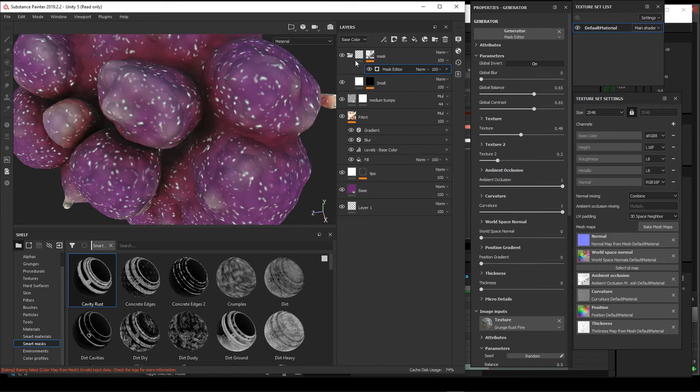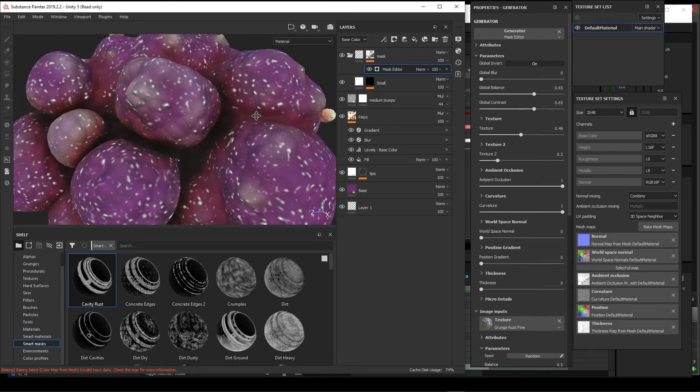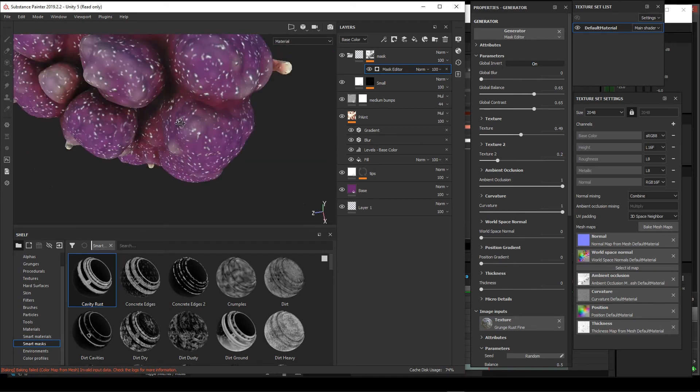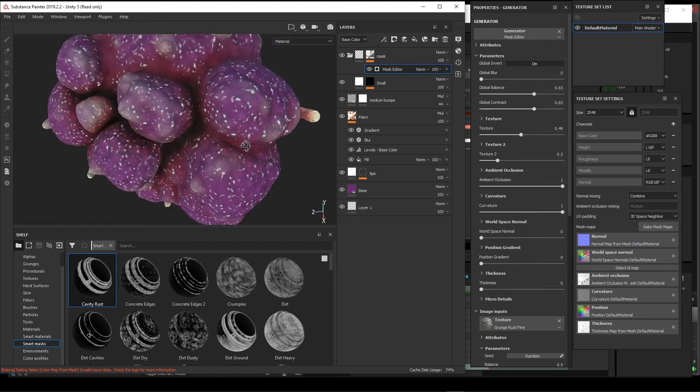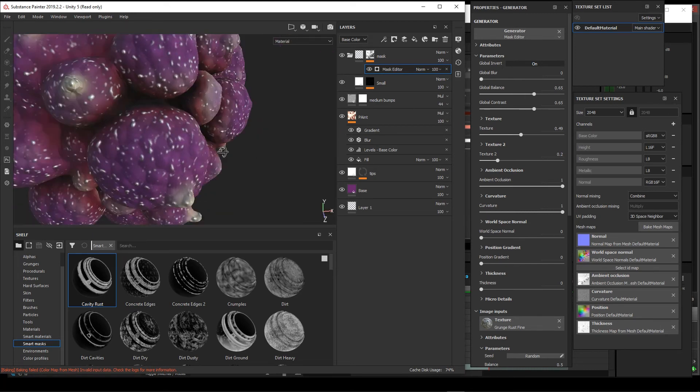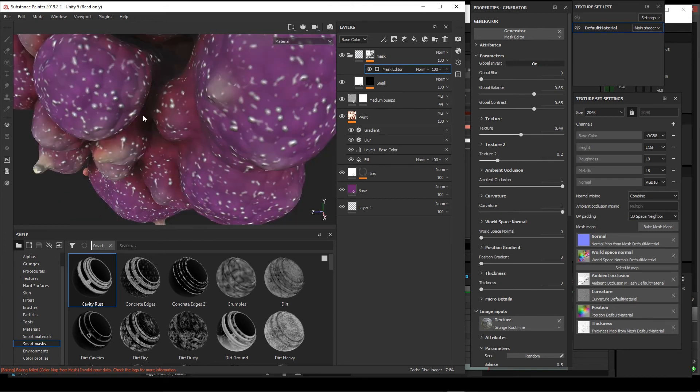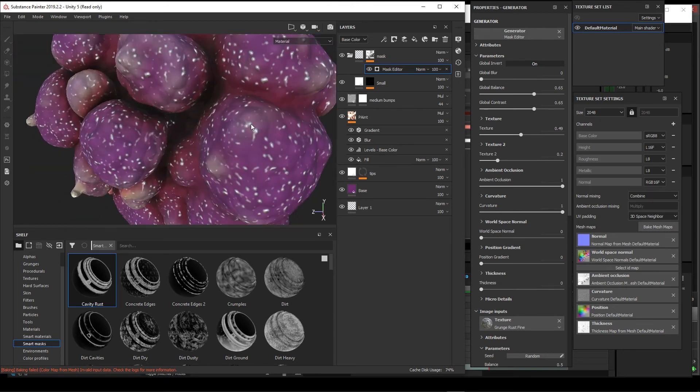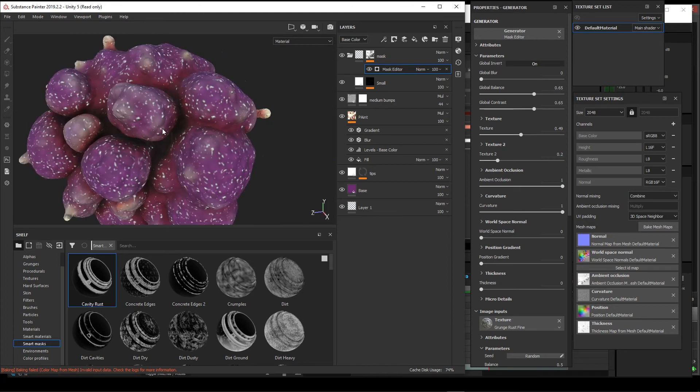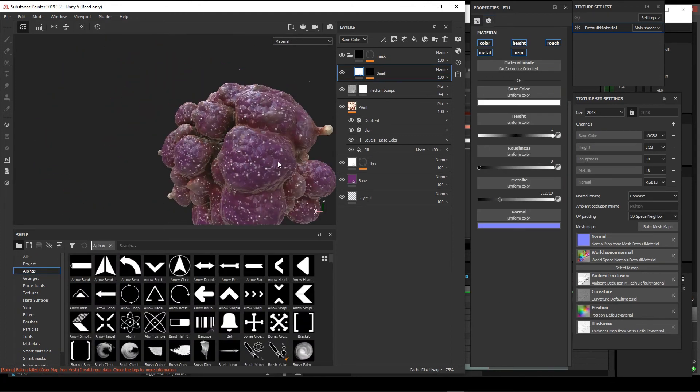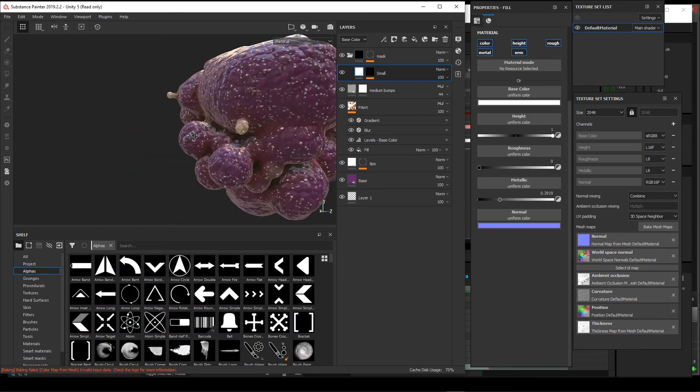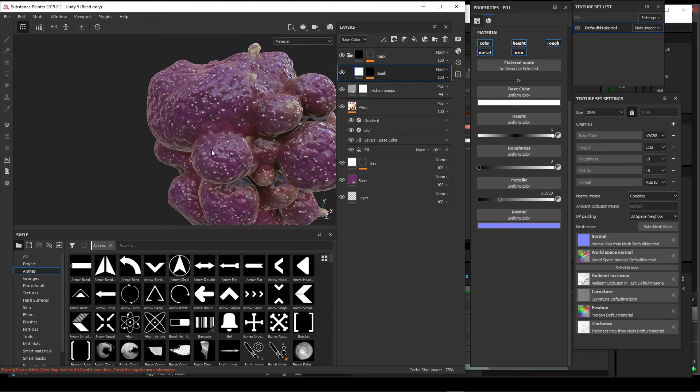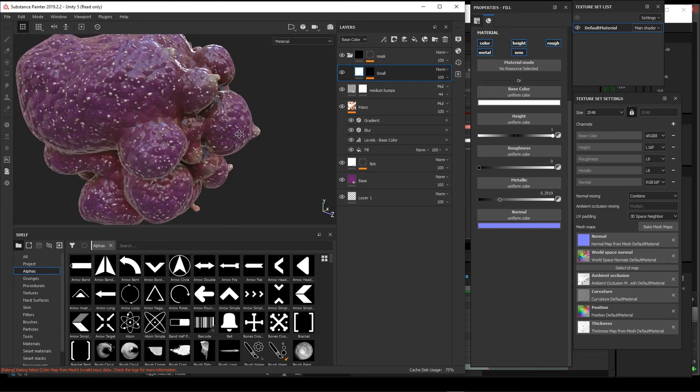There's a lot of control and power in the program. Just kind of scratching the surface here. Once you're happy with the look of your model, you can come into here and say export your textures.